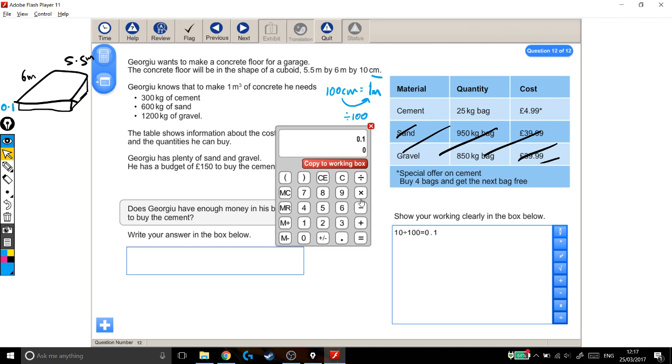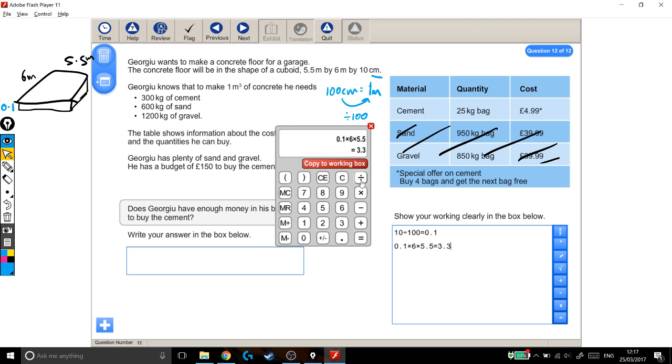times the depth which is 6, times by the width which is 5.5. Right, so the volume of my cuboid is 3.3, and my units are metres...